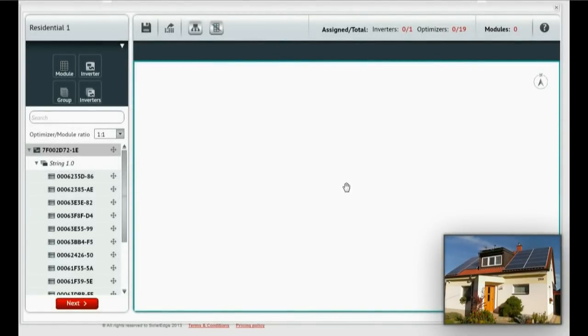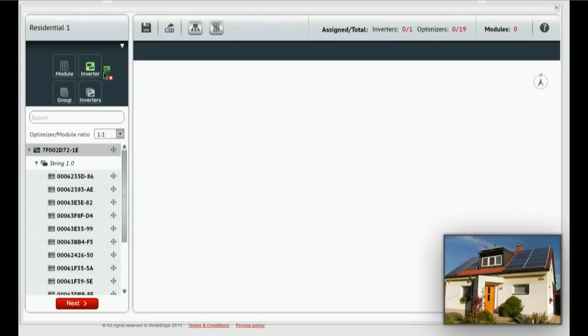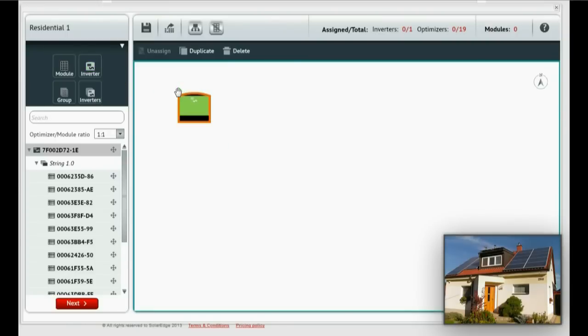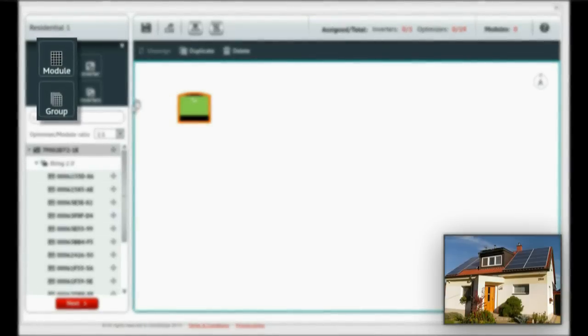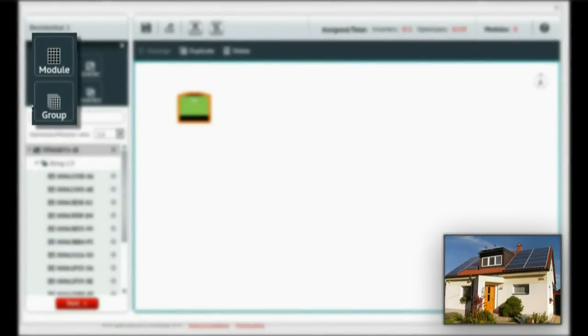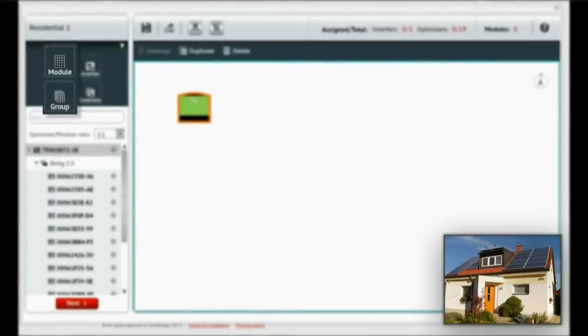Drag an inverter from the Components panel and place it on the canvas. Now let's draw the first group of modules. Notice that you can select either a single module or a group of modules.